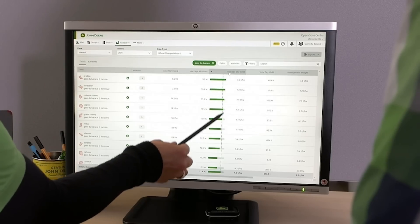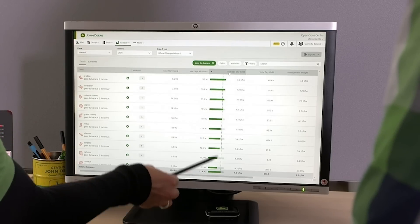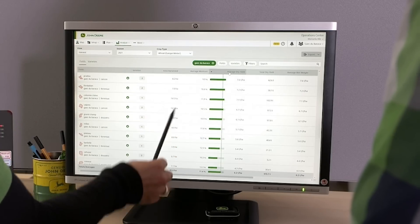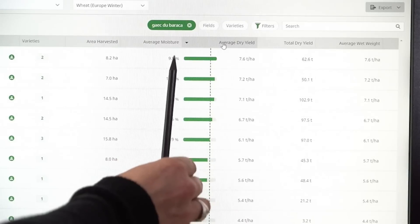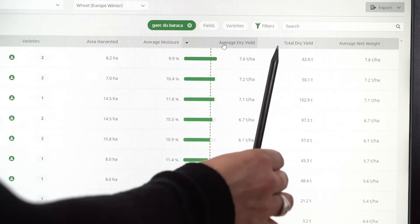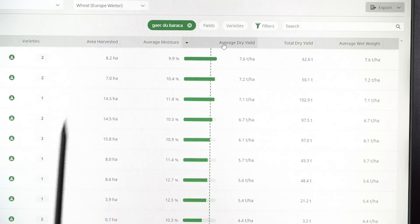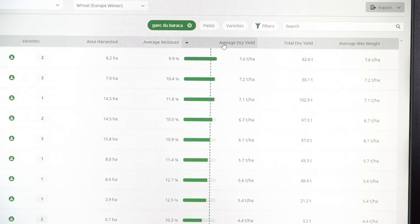Yes, exactly. Let's take a closer look at the dry yield. This dotted line is my average yield on all plots. Then there are fields above this average yield and also fields below this average yield. And that's quite a statement.